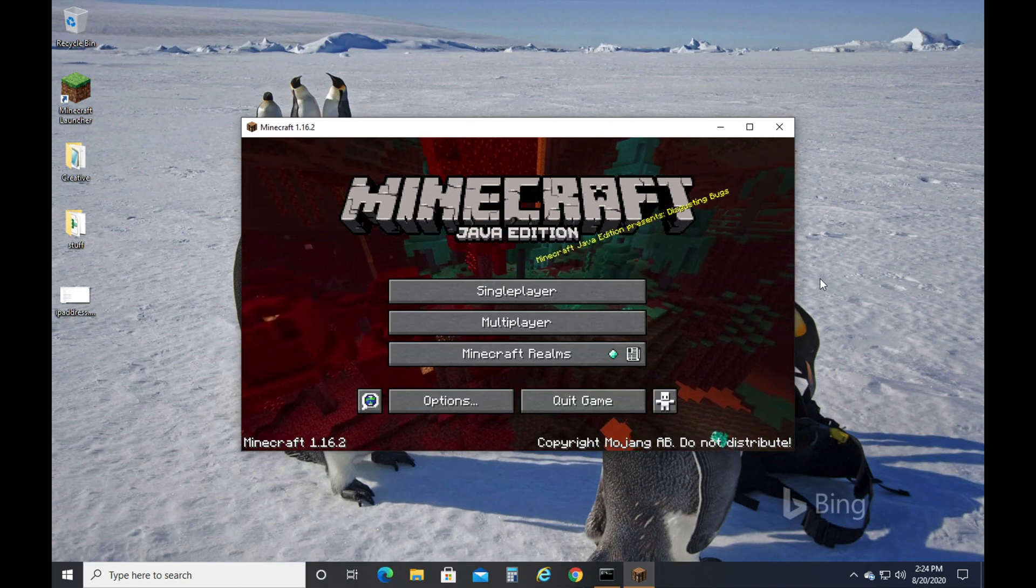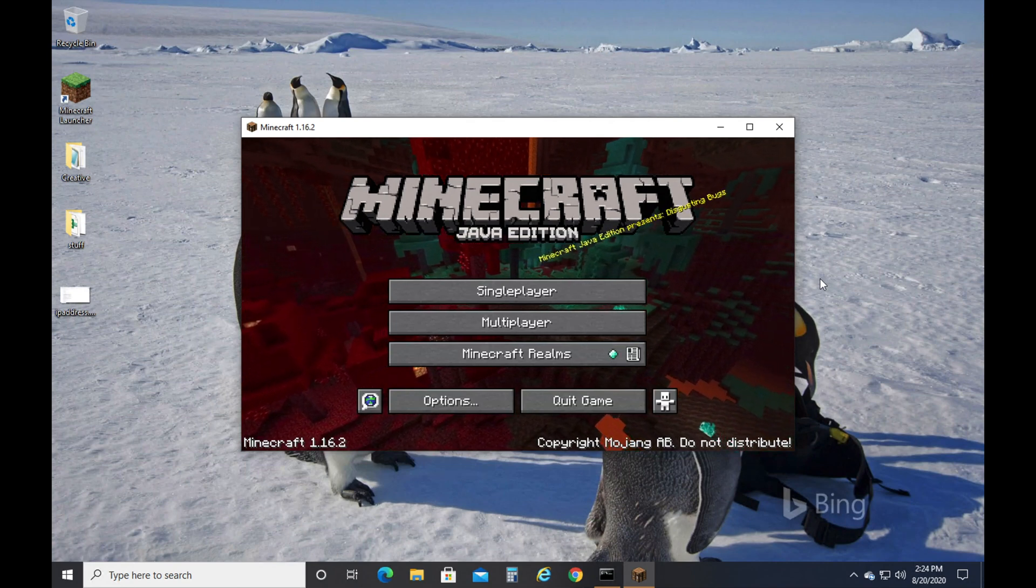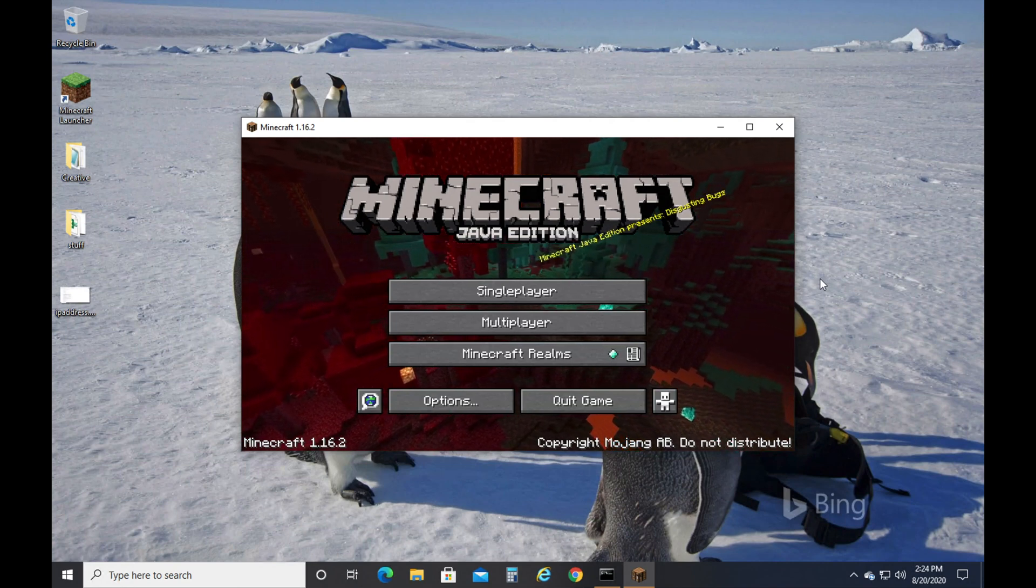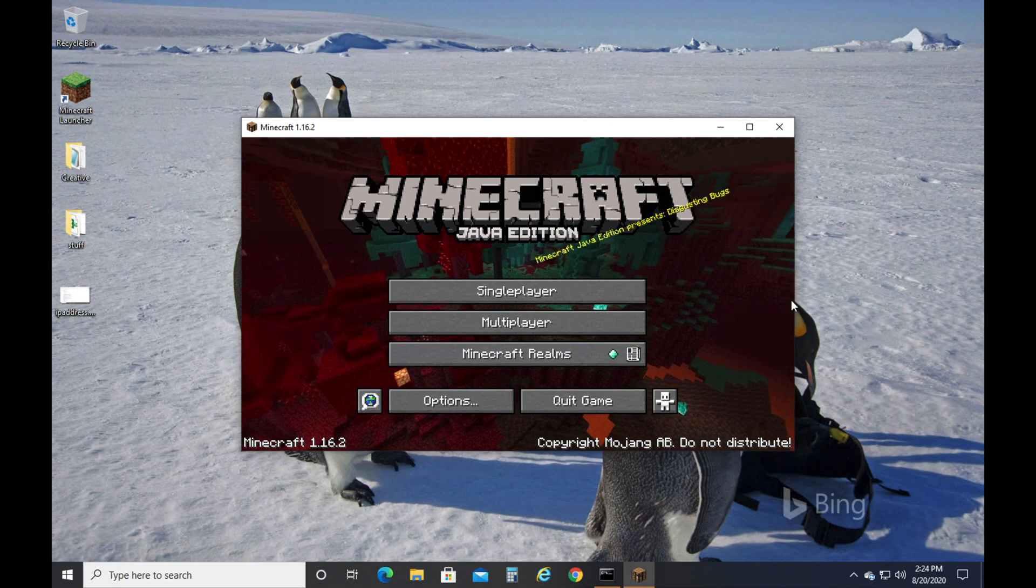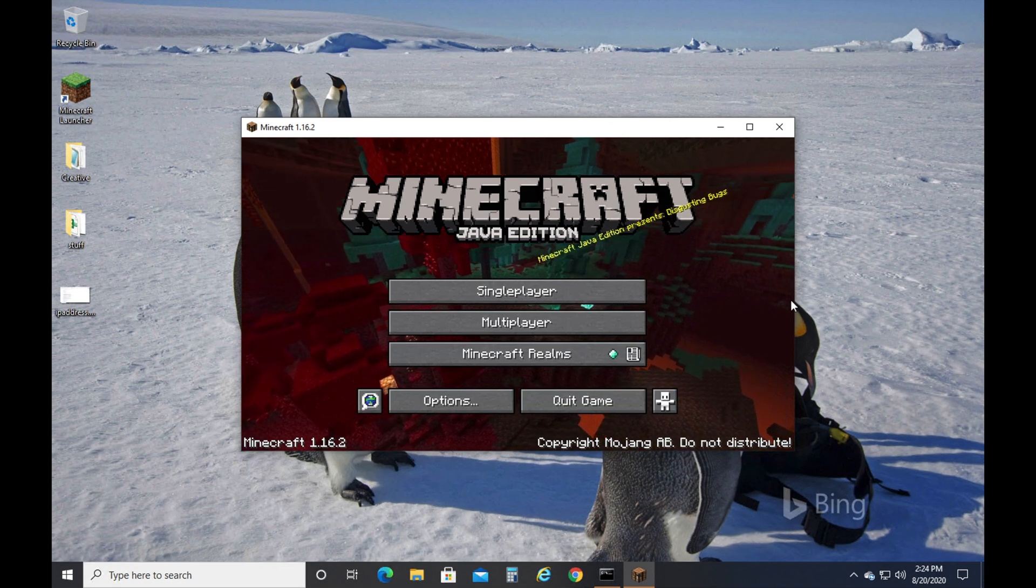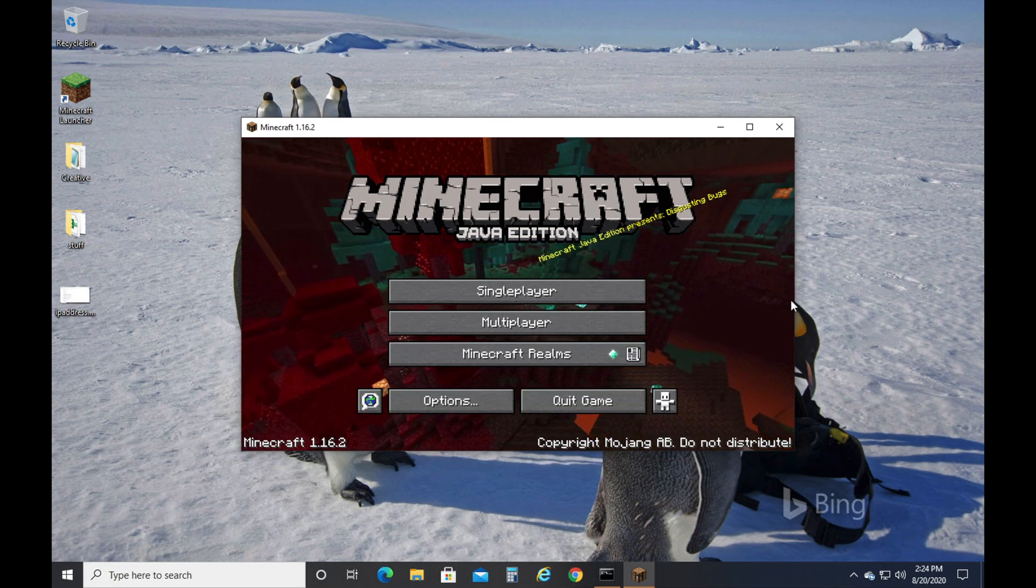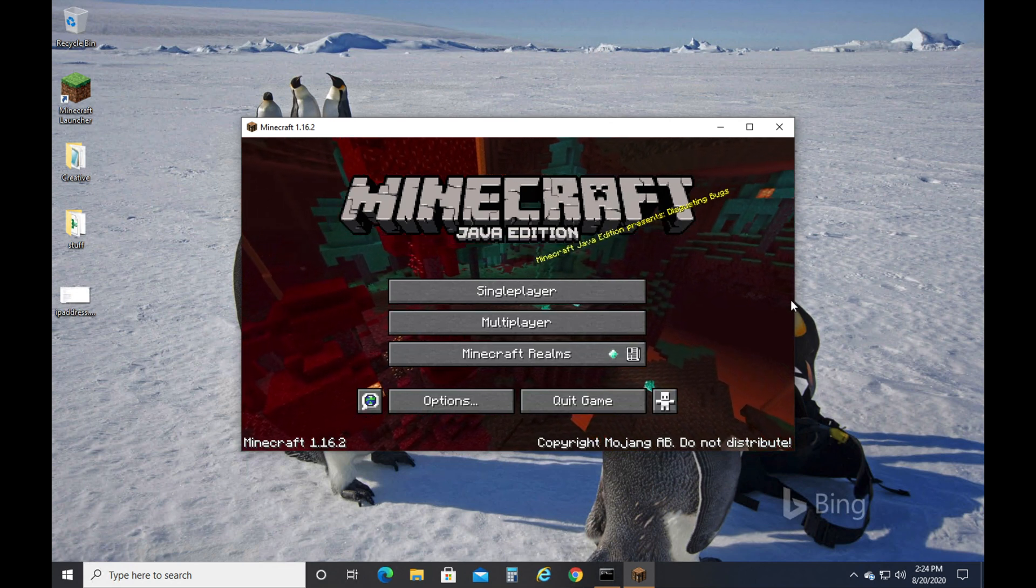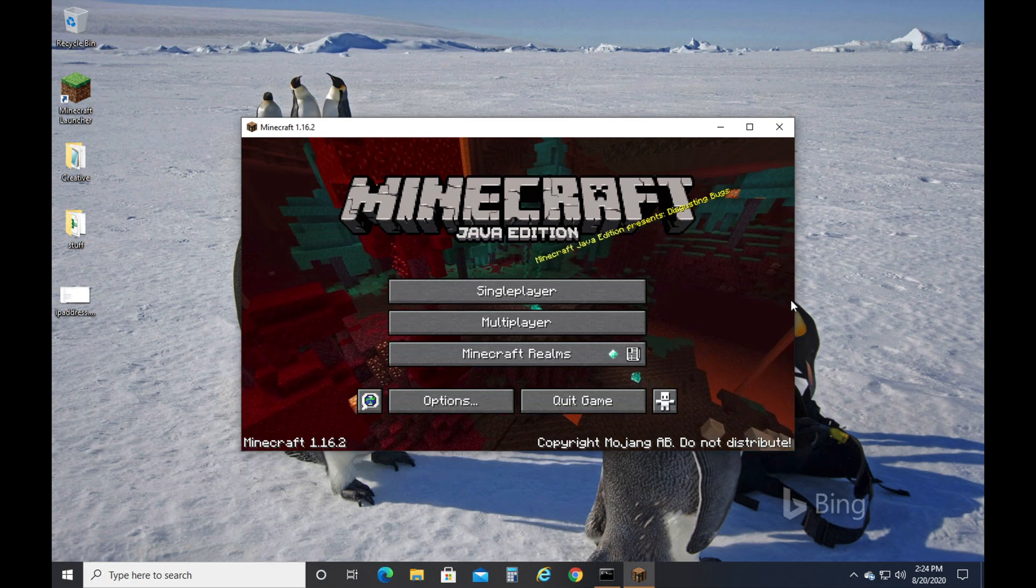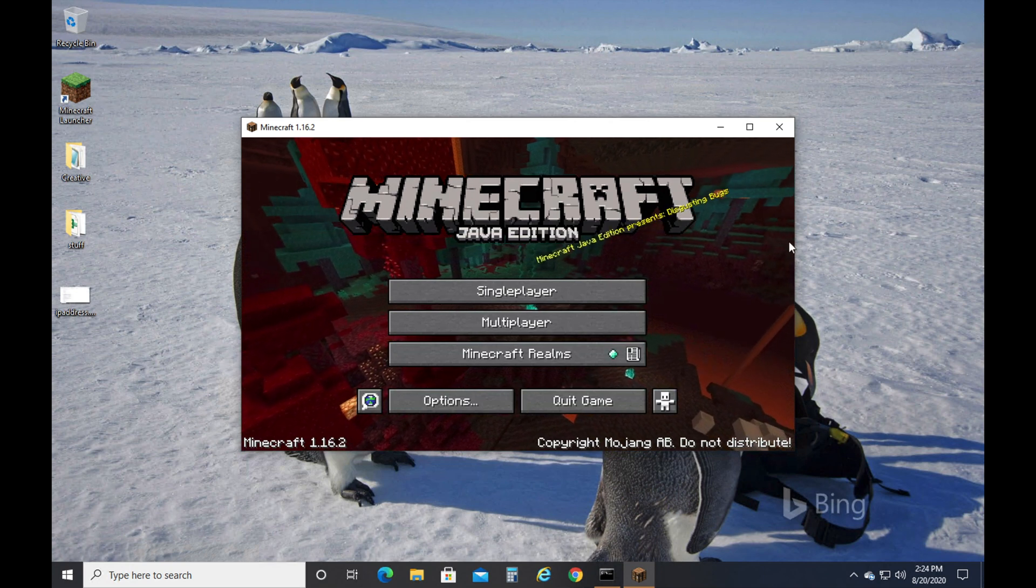Alright, in this video I'm going to cover a couple of issues of why you might not be able to connect to a Minecraft server, and then after that I'm going to go through a few issues on somebody that may be hosting a server on what they can do if their friends can't connect.